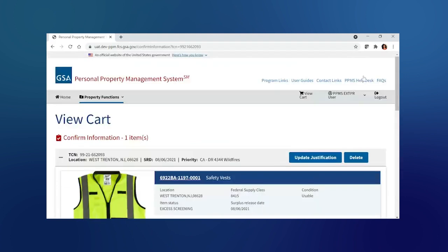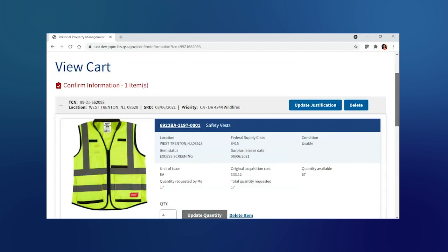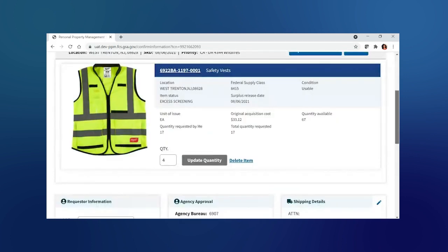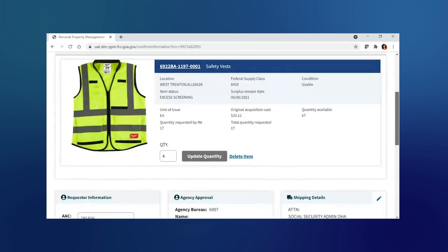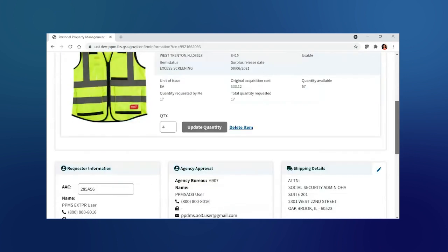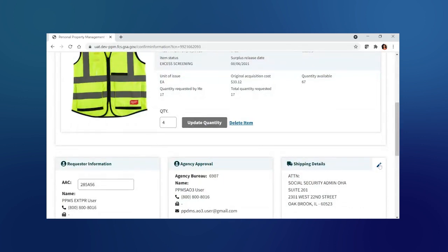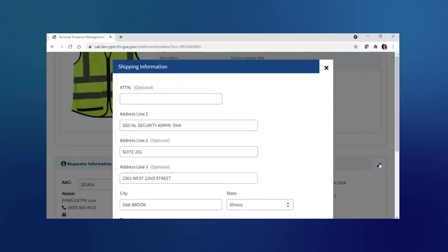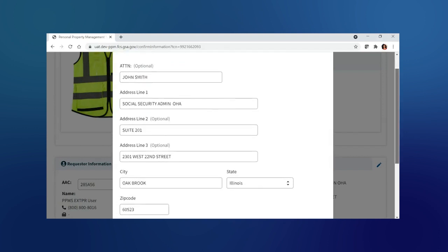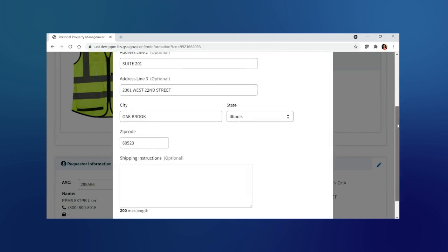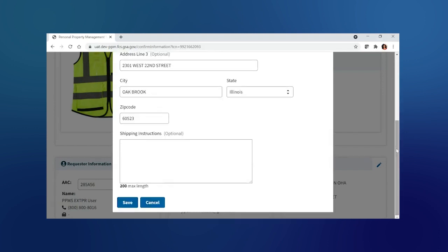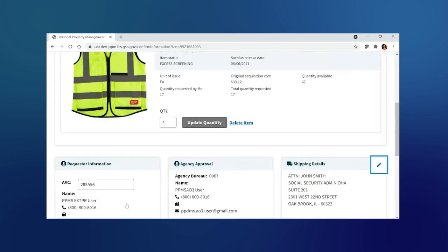In the checkout page, I will also be able to modify the shipping details information by selecting the pencil on the top right corner of the shipping details box. A pop-up will appear where I can modify the address, and for this example, I'm just going to go ahead and highlight who I want this to be delivered to.